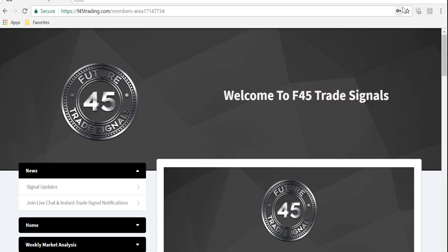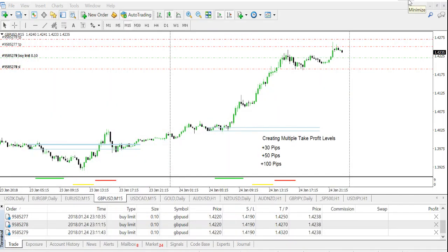So I'm going to flip over to the charts and get started. This education session is going to be real quick — it's very easy. The point of what we're doing here today is trade management. When you go into a trade you want to make sure you've got different profit levels set throughout the trade. This is a demo account — no live funds traded here — but I'm using an example so you can see.